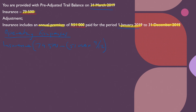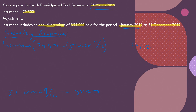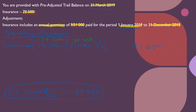Calculating separately: 51,000 times 9/12 gives 38,250. So the insurance expense is 79,500 minus 38,250, which equals 41,250. That will be the amount of insurance expense. You can calculate this separately and then just bring the answer forward.